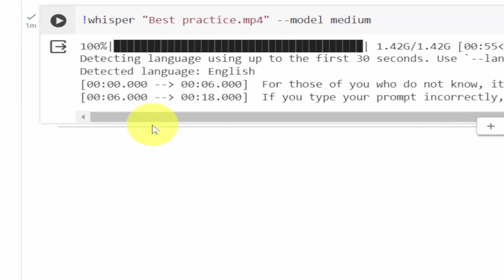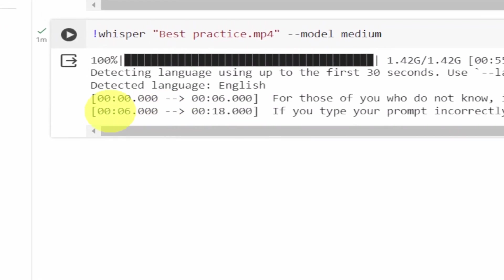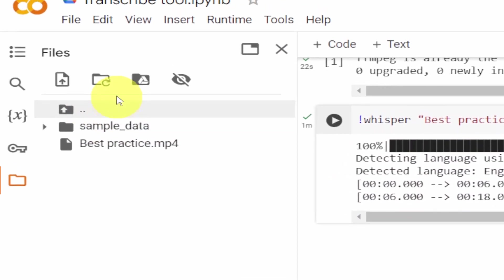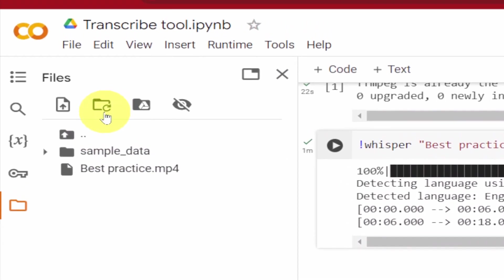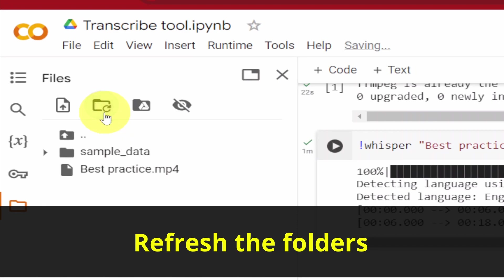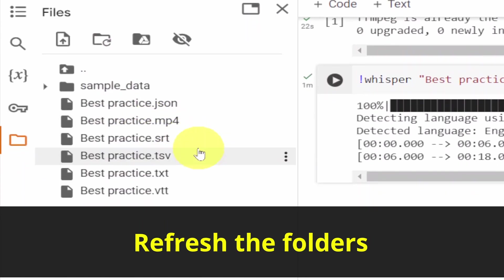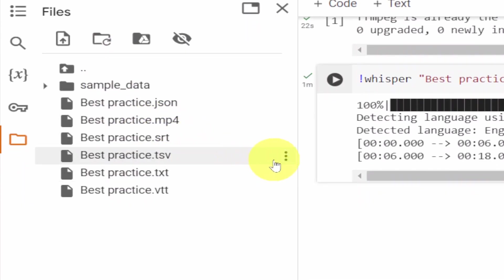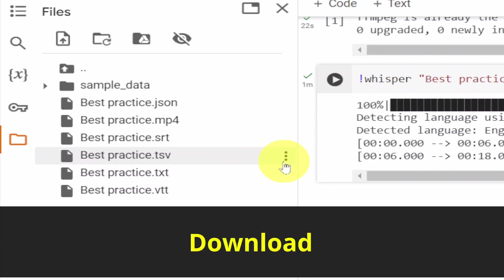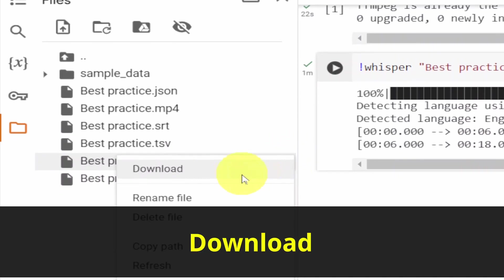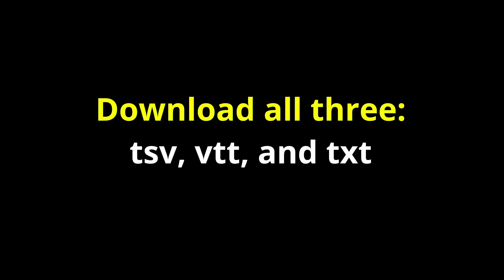To download the transcription, go to the panel to the left. Click Refresh. Now click on the three dots and download. You can download all three files: TSV, VTT and TXT.